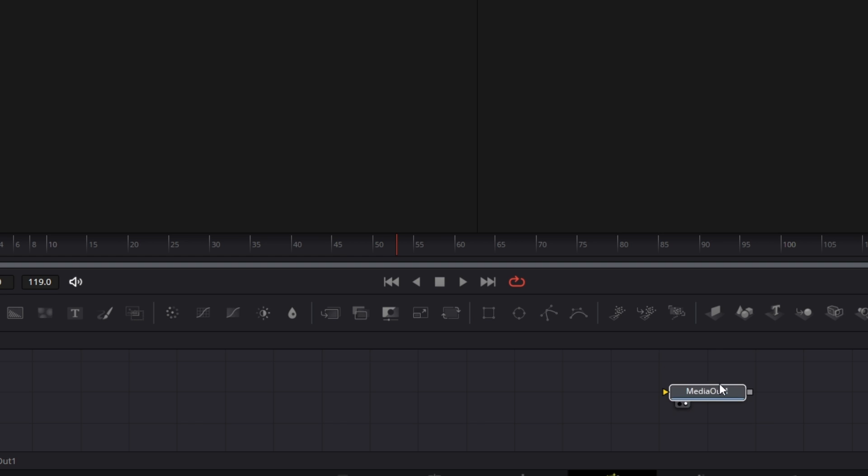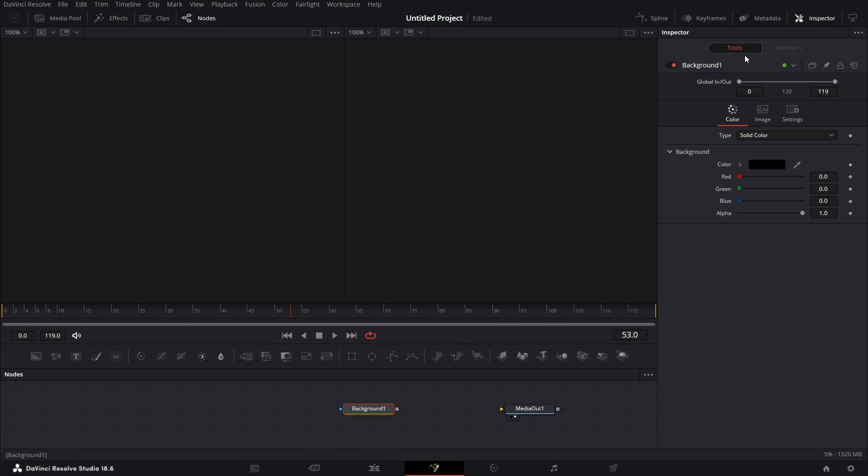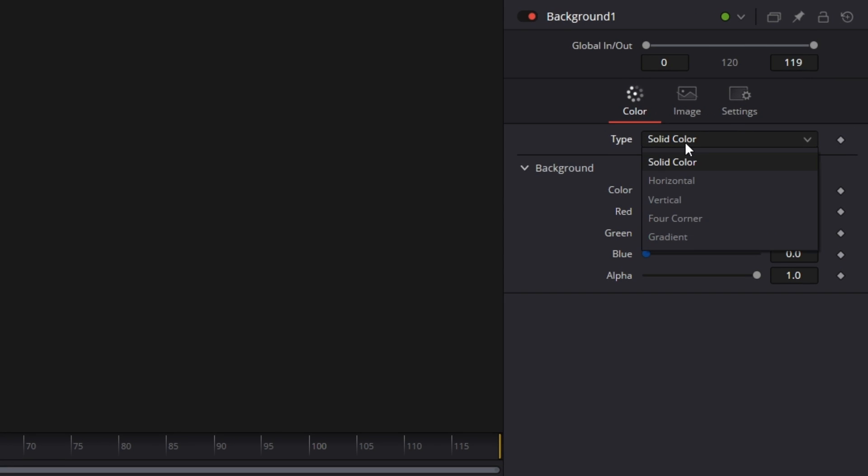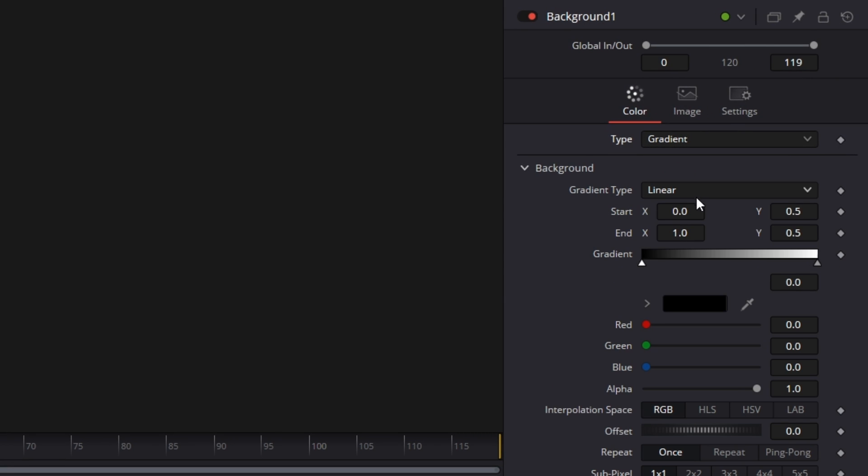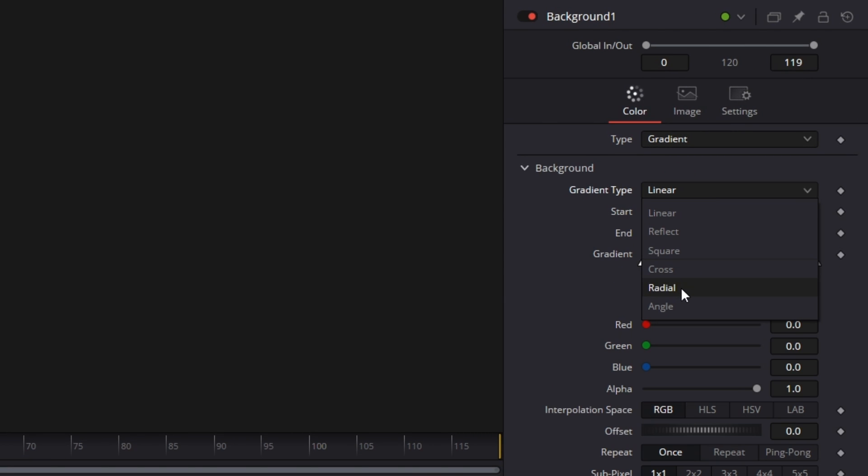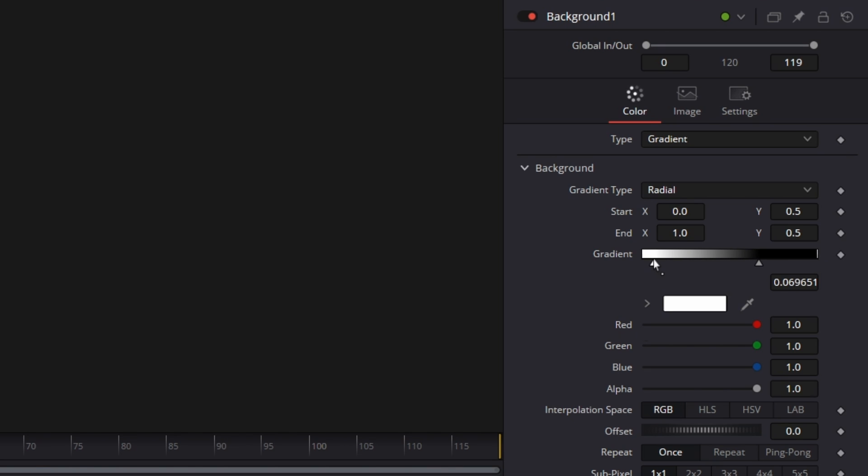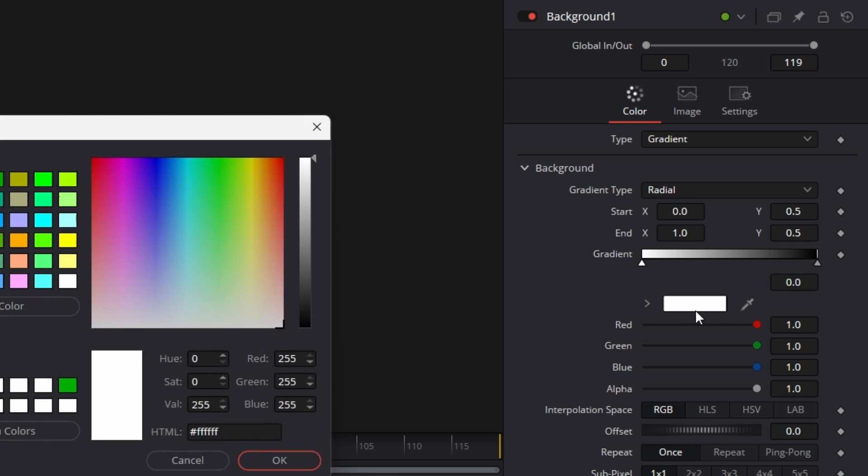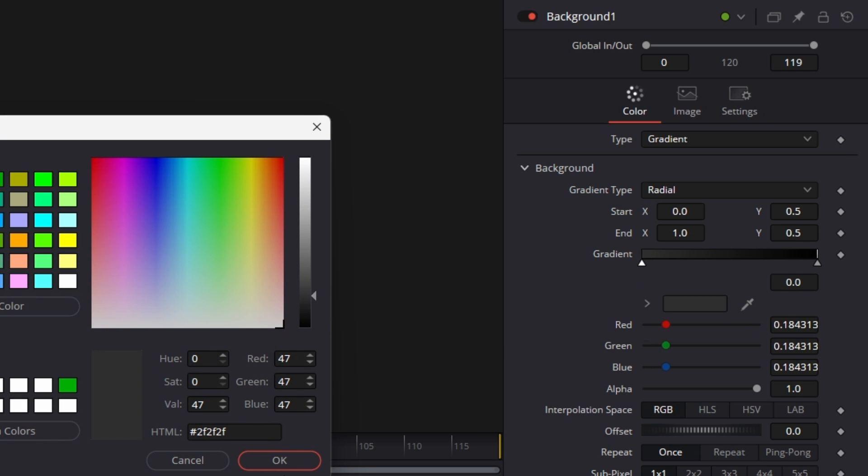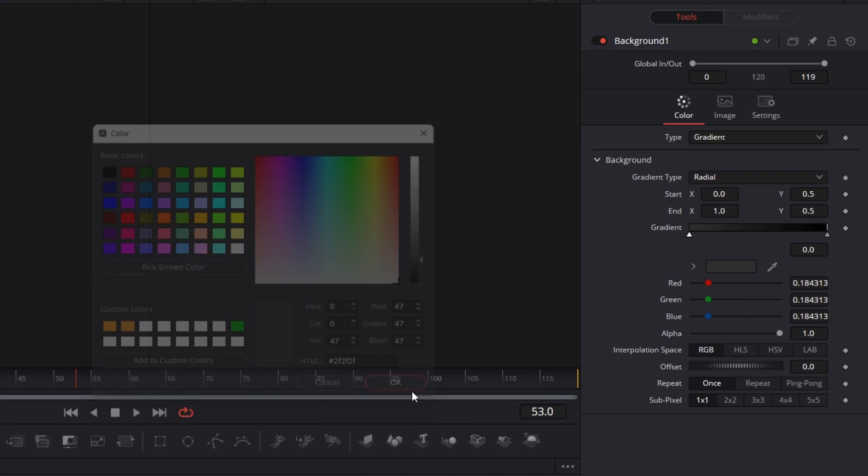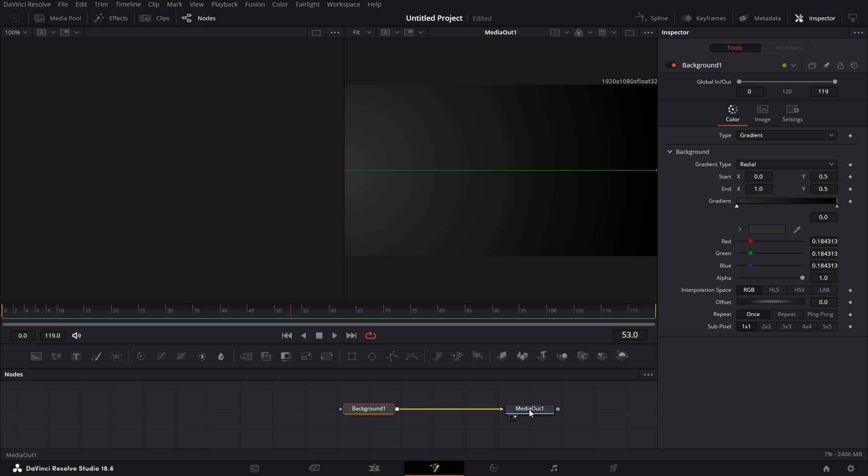If I drag this media out here and bring in a background node, then under Inspector, I go to Type and make it Gradient. Let's make it Radial. Then I'll swap this, drag this here like so. Then this color here, I make it close to black, say OK, and connect this to this.